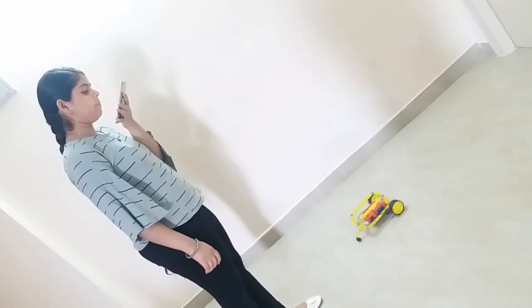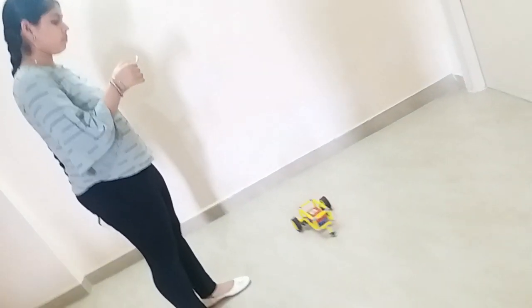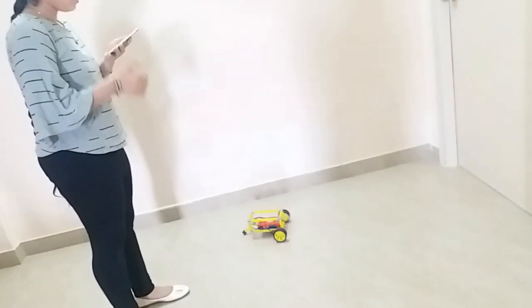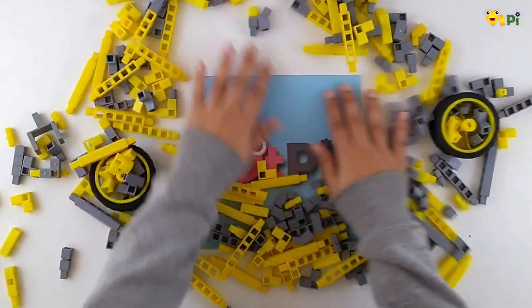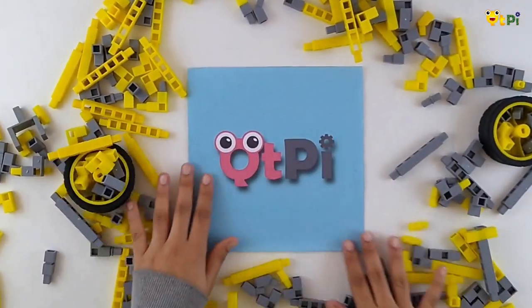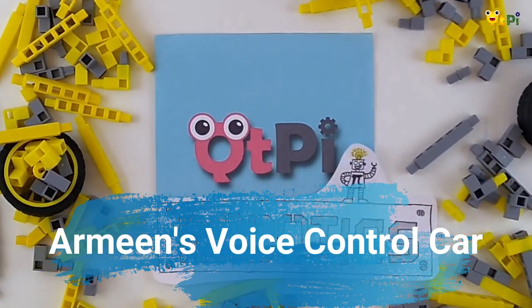Hello everyone, my name is Armin Kaur. I am from BRS Global School, Grade 8, and today I am going to show you how to make a project called VC car. VC car's full form is voice control car, so first let's see how it works.